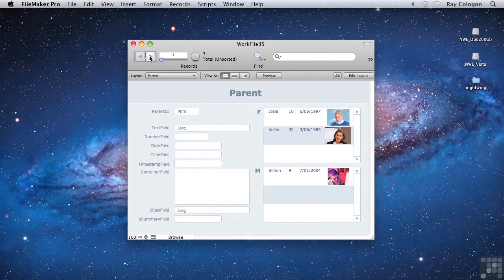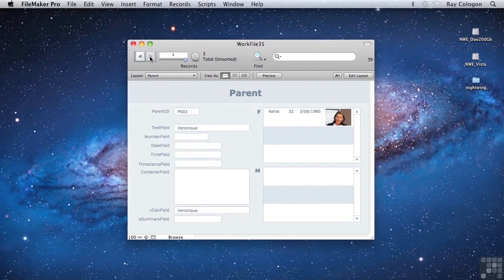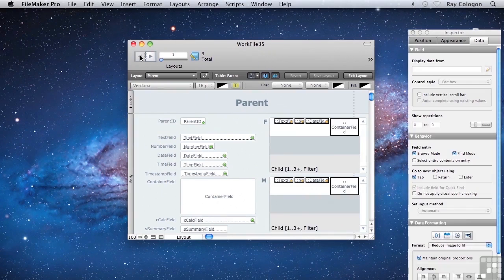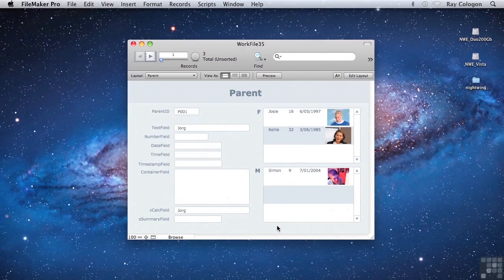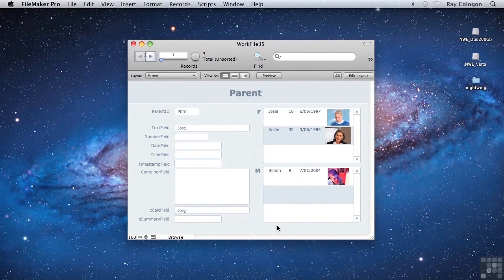And if I navigate through other records in the table, you can see that the child records are subdivided according to the criteria I set up, appearing in the two portals that are based on the same relationship pointing to a single table occurrence of the child table. As you can see, there are two somewhat different approaches you can use to arrive at filtered portal displays: one using separate relationships for the two portals, and another using a single relationship and simply applying different filter criteria at the level of the individual portals on the layout.